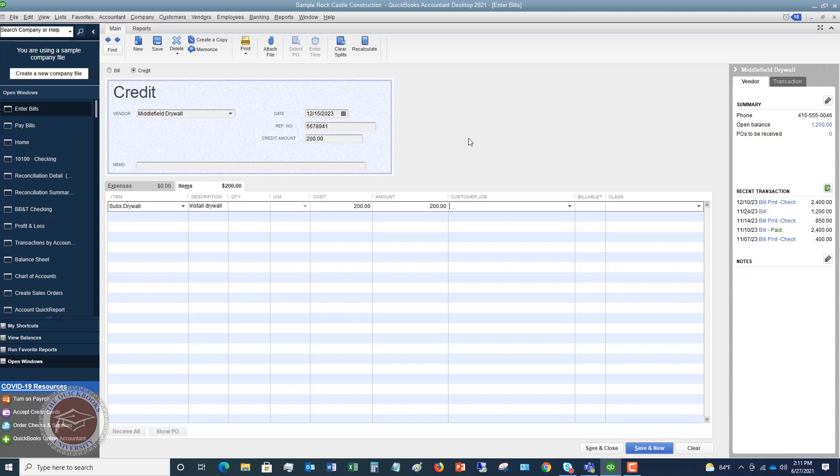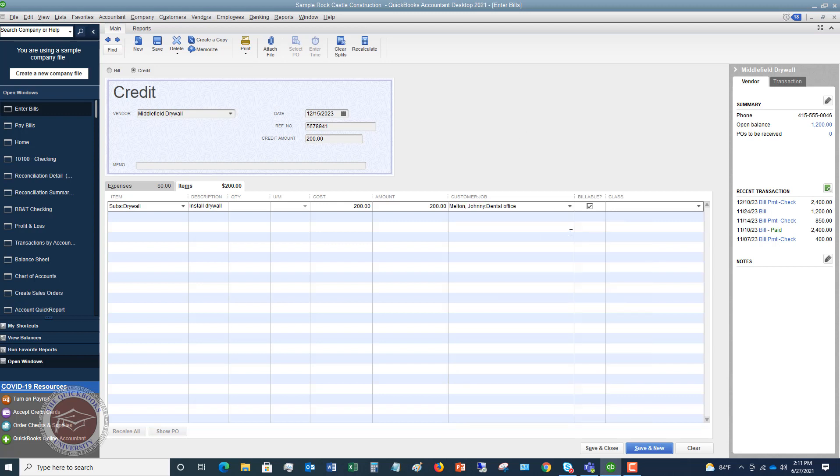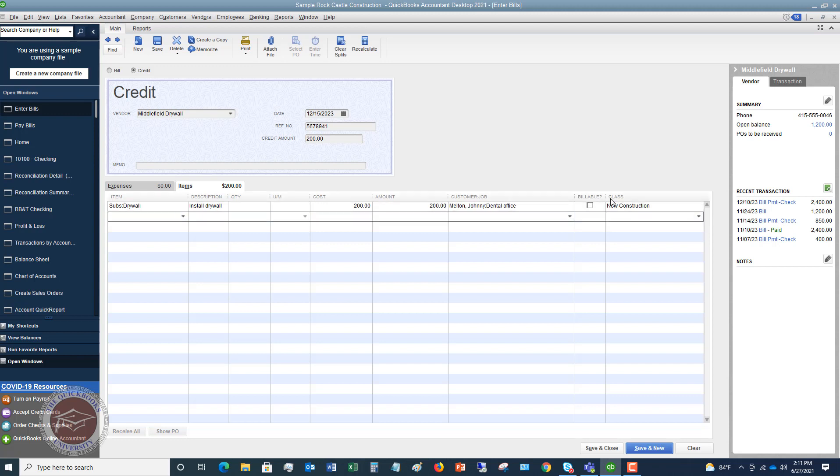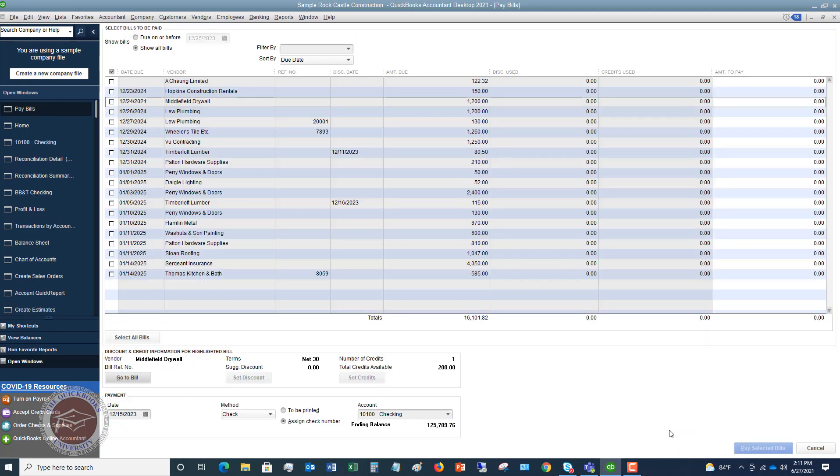Now, customer job, you want to make sure that you put it to Johnny Melton. So this was dental office, not billable. And the class was new construction. So now we have this credit applied to this job, which is the appropriate way you want to do it so that you can correctly track your profit and loss on that job. So we're going to save and close this.